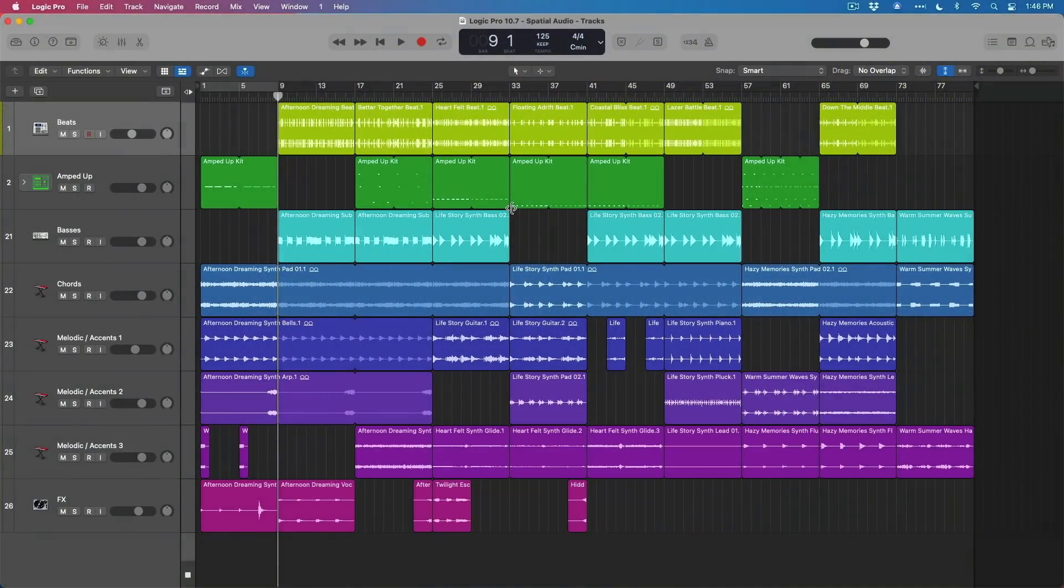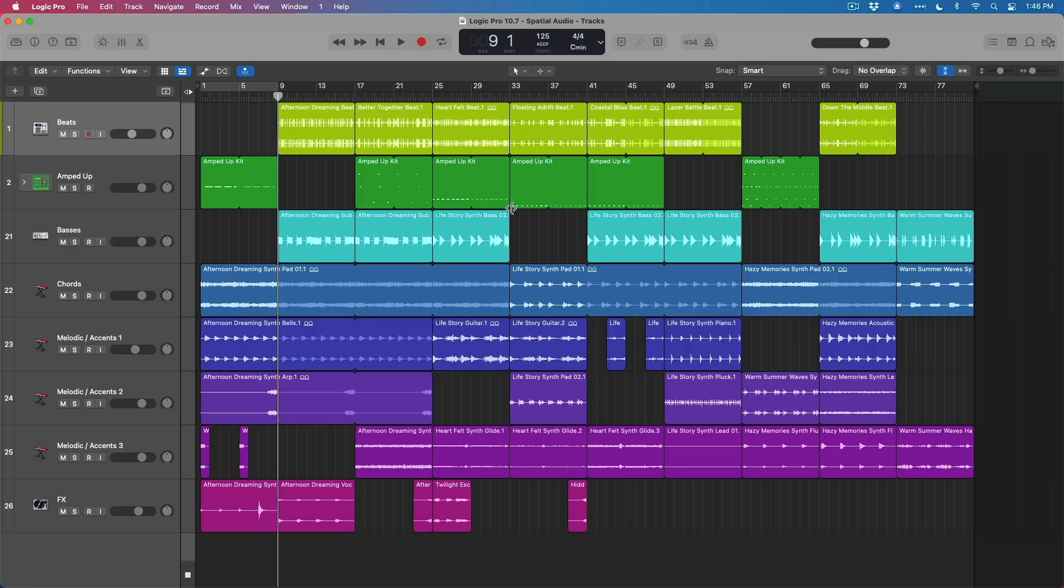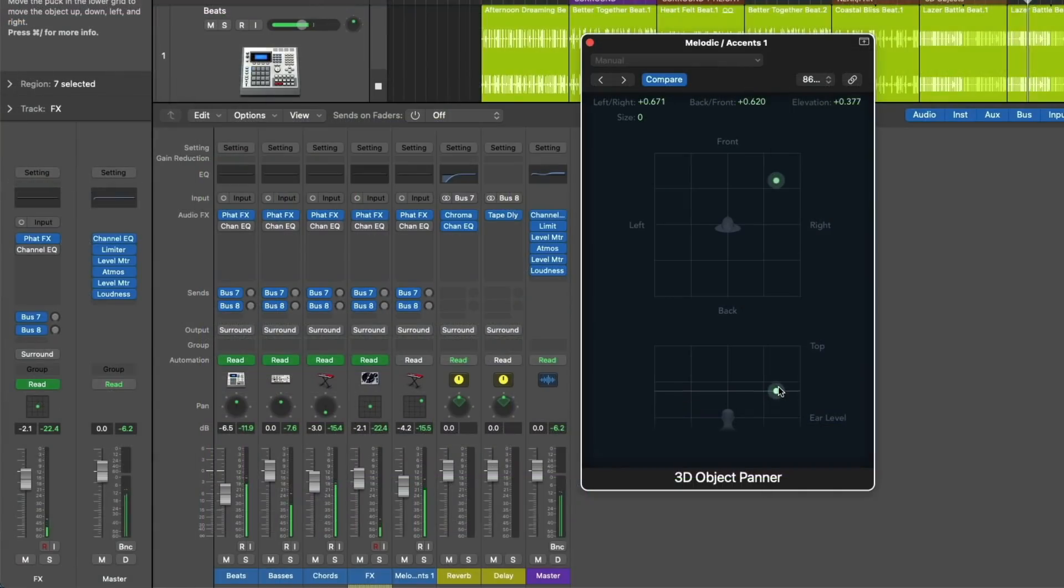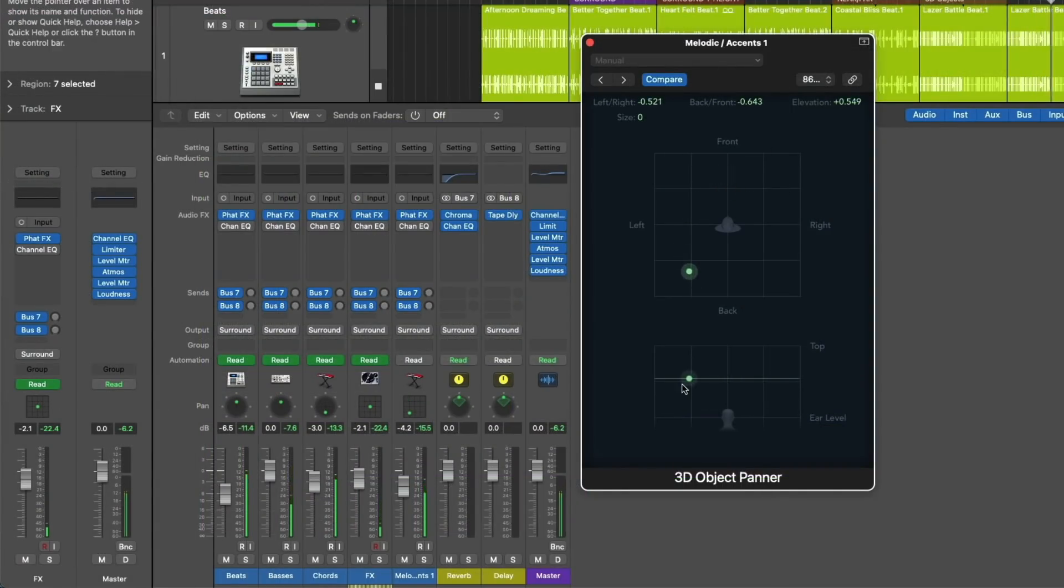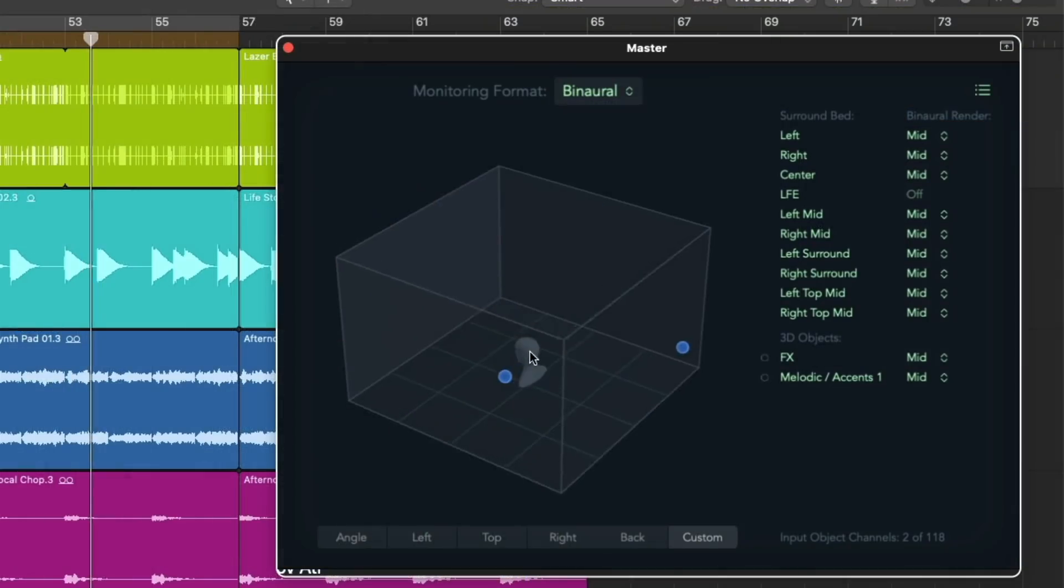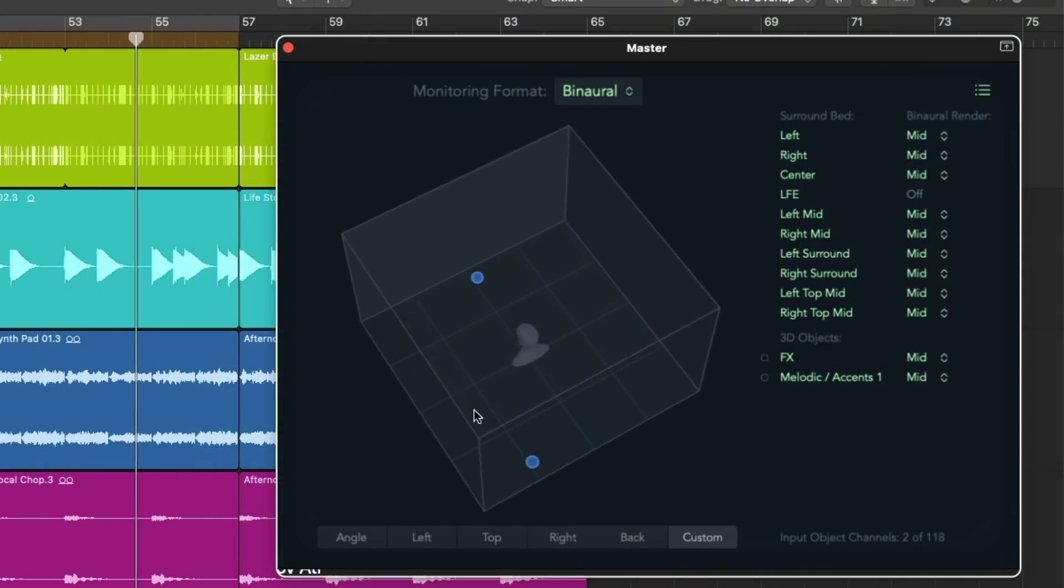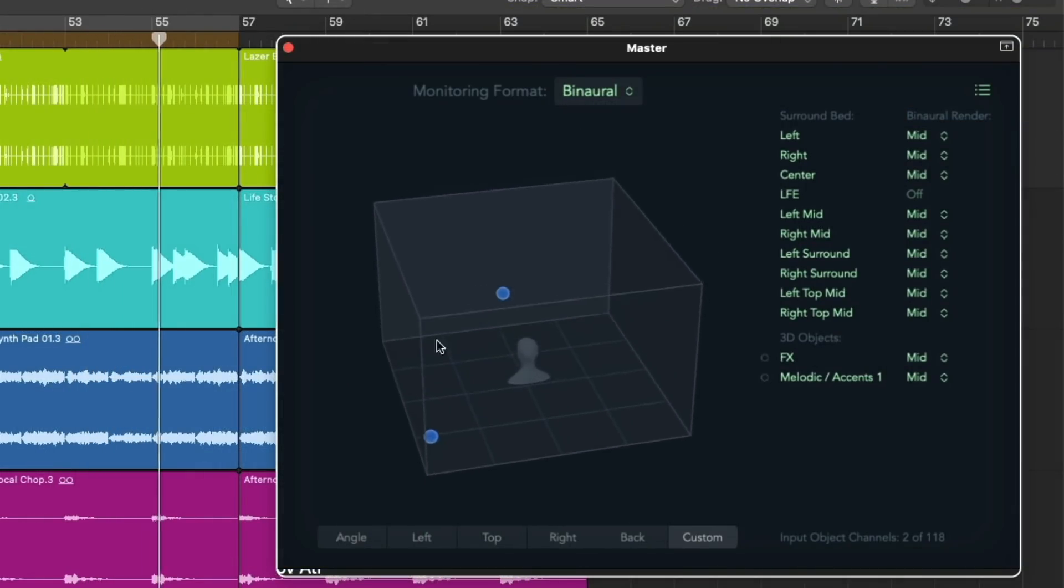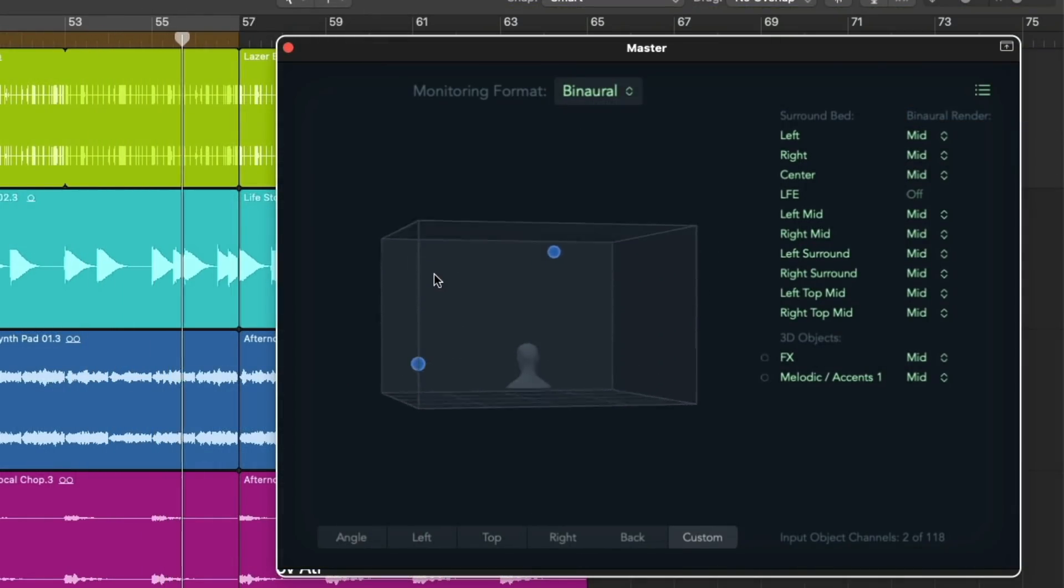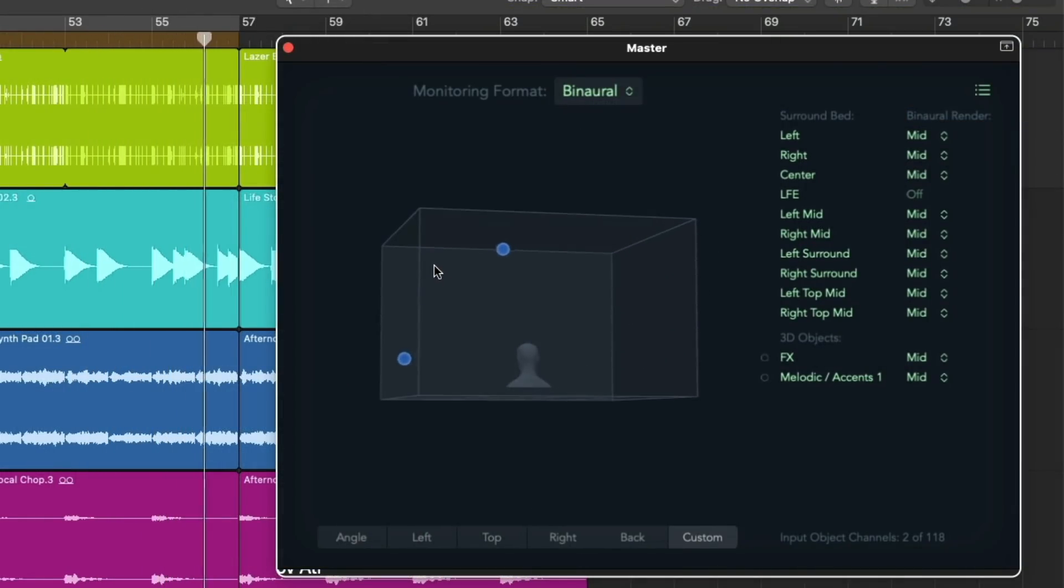And the sounds will actually sound like and feel like they're coming from in front of you, behind you, to the left, to the right, even above you, and anywhere in between. And you can do this with pinpointed accuracy thanks to 3D object tracks. And the Dolby Atmos Renderer plugin, which is built into Logic now, is the tool that makes this all happen.